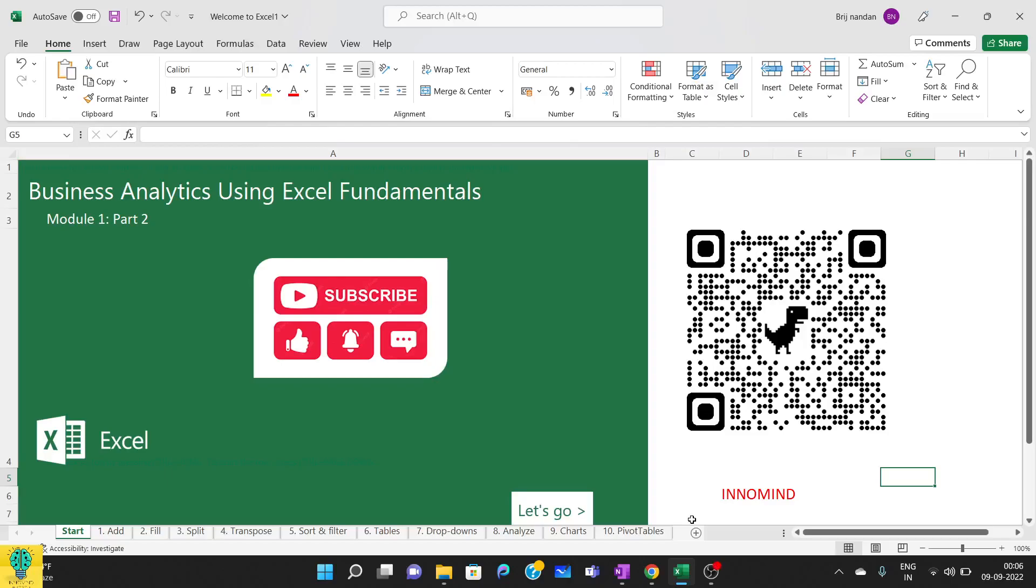Hello everyone, welcome to Business Analytics Using Excel Fundamentals. This is part 2 of module 1. Before moving further ahead, I would request you to please like and share this video, press subscribe button and bell icon so that you can be notified for any new upcoming videos.